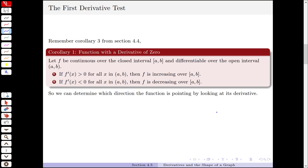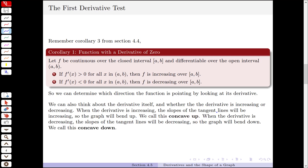Another way to think about that is the derivative itself and whether or not the derivative is increasing or decreasing. So when the derivative is increasing, the slopes of the tangent lines will be increasing, so the graph will bend upwards.